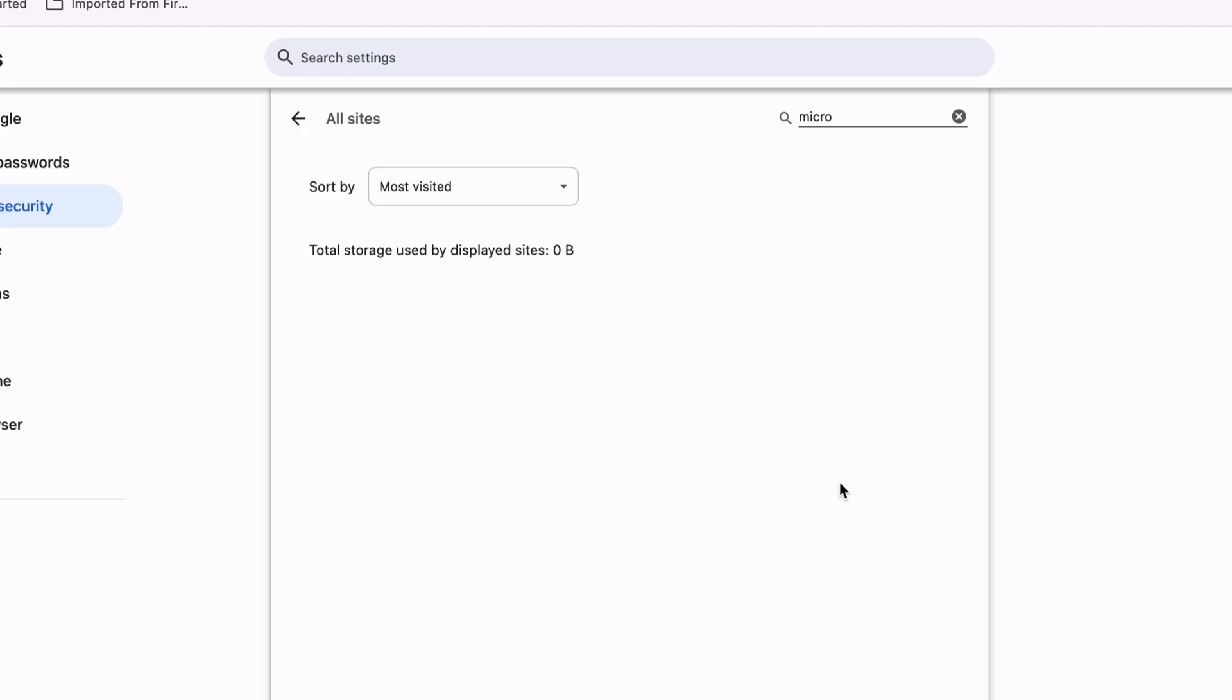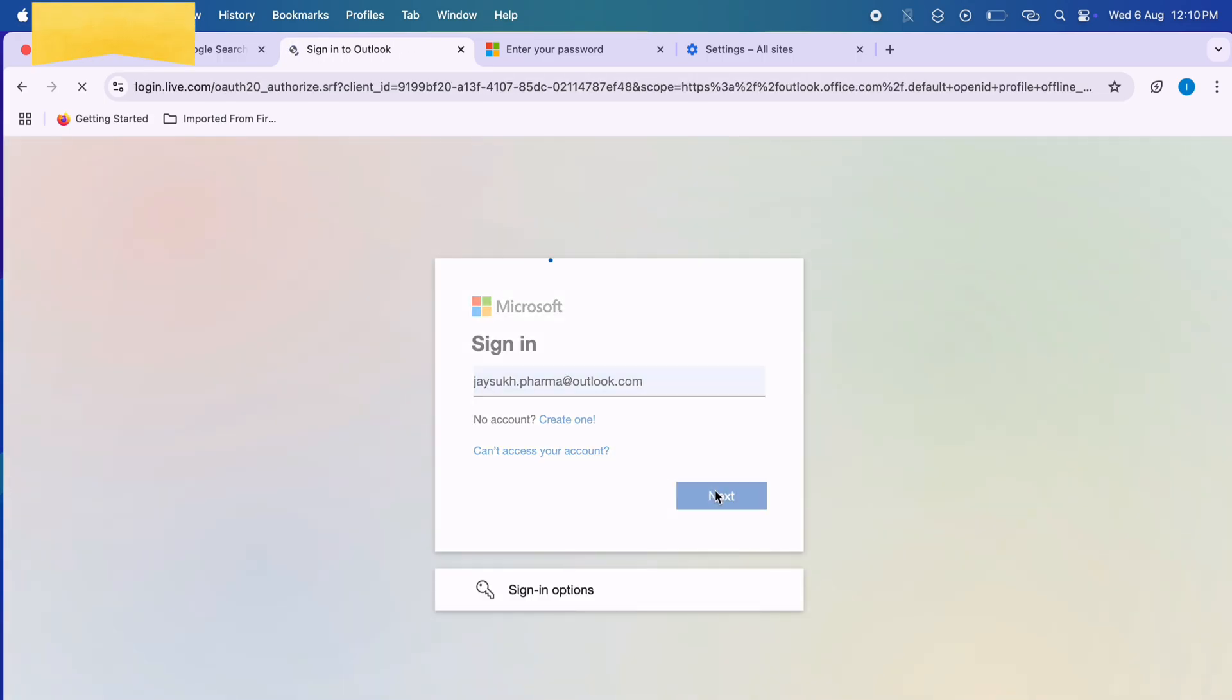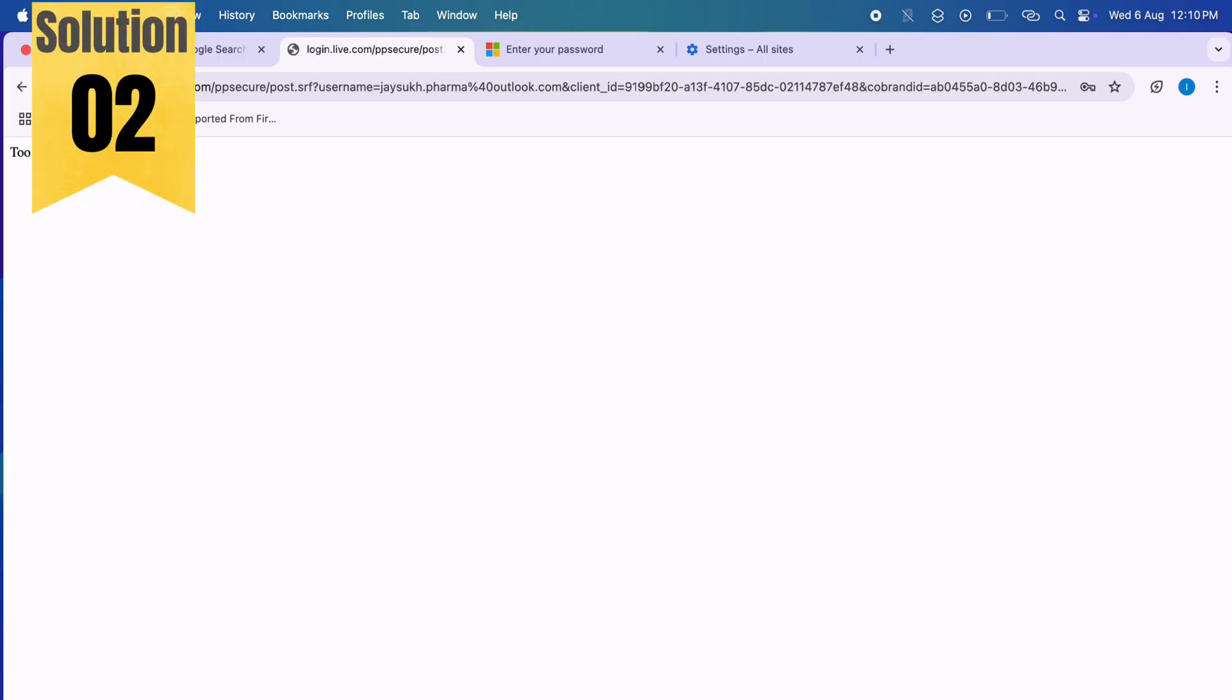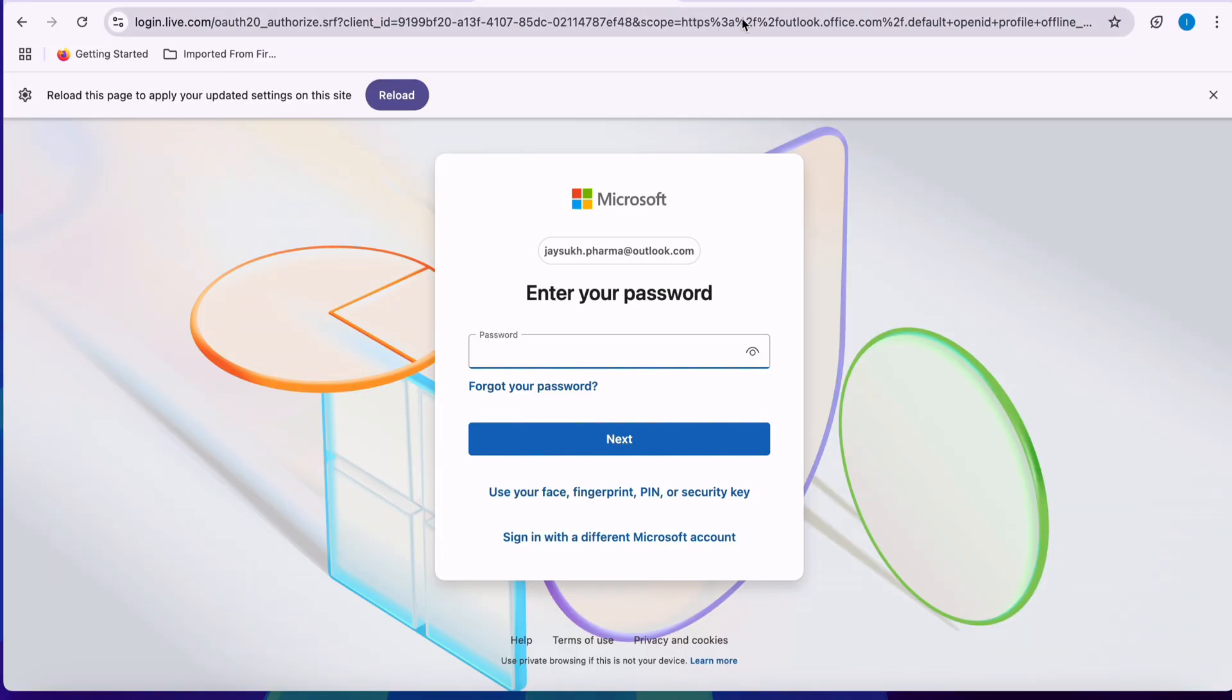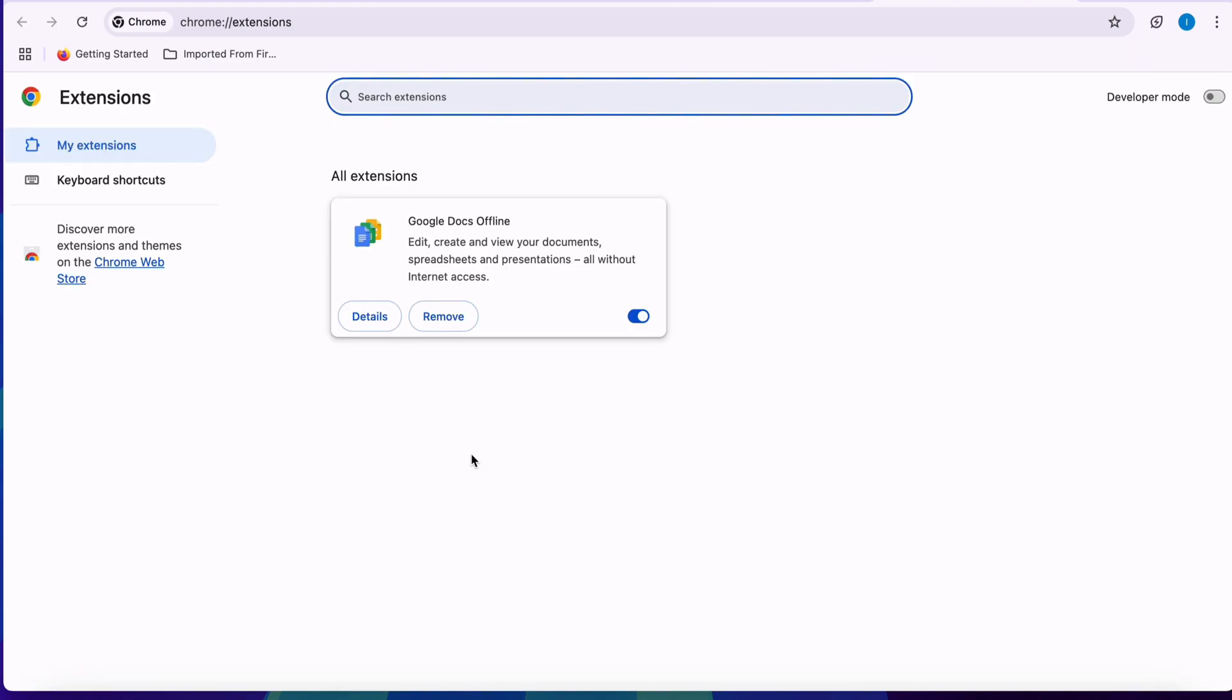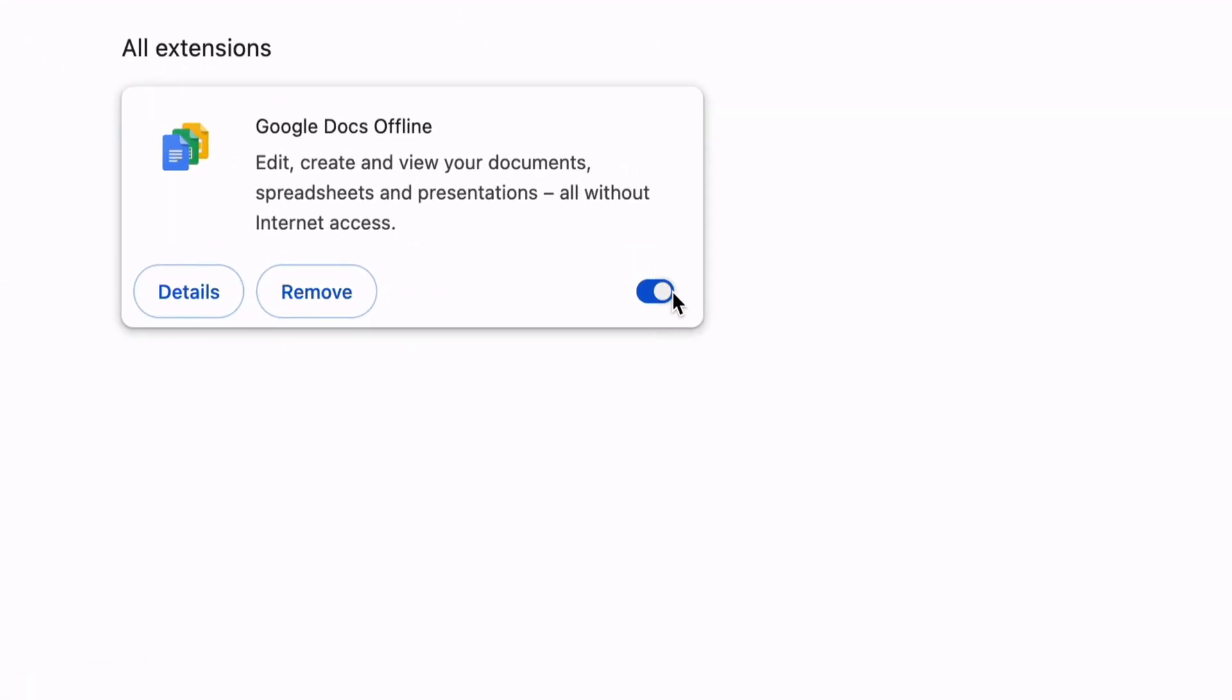If there is a problem with the third-party extensions installed on your Chrome browser, go to the Extensions option and disable all the extensions, and check if the issue is fixed.